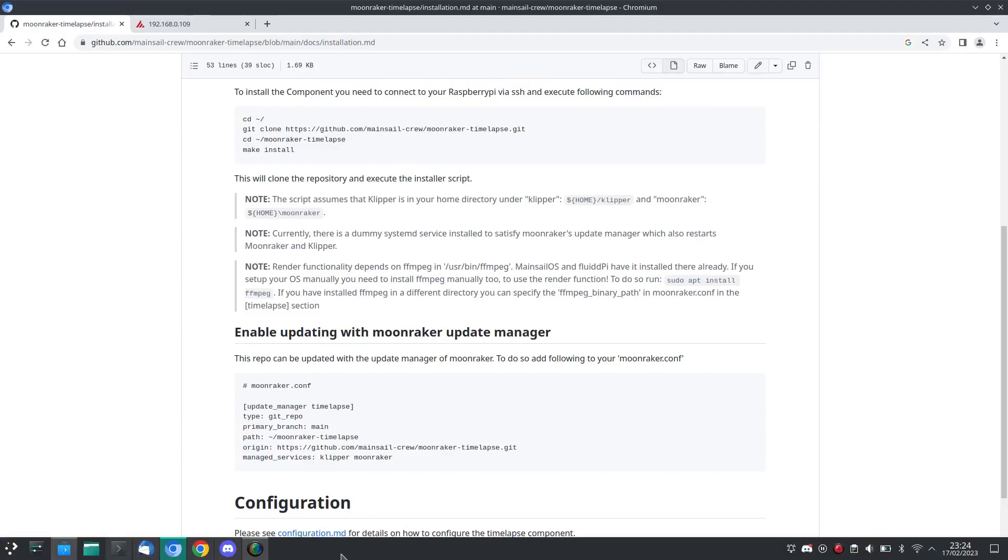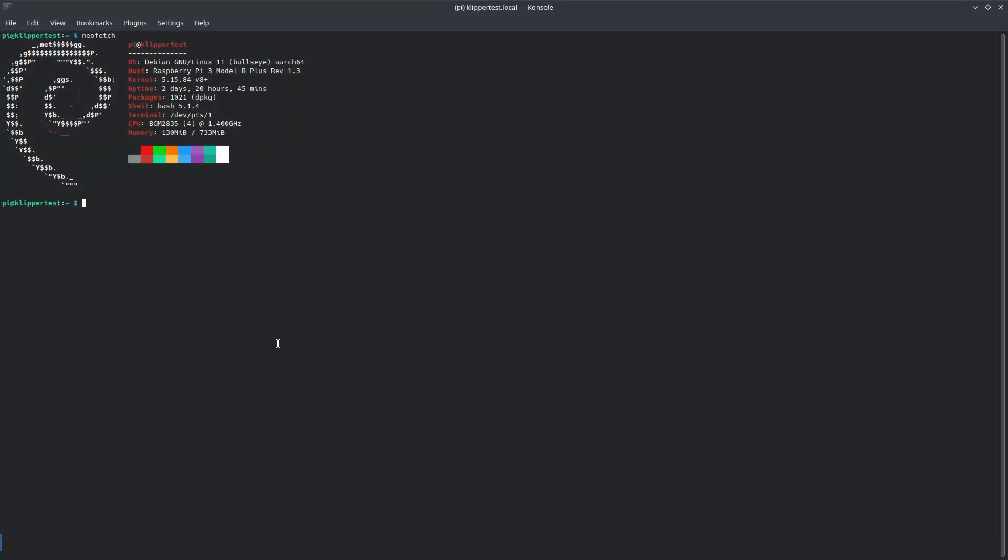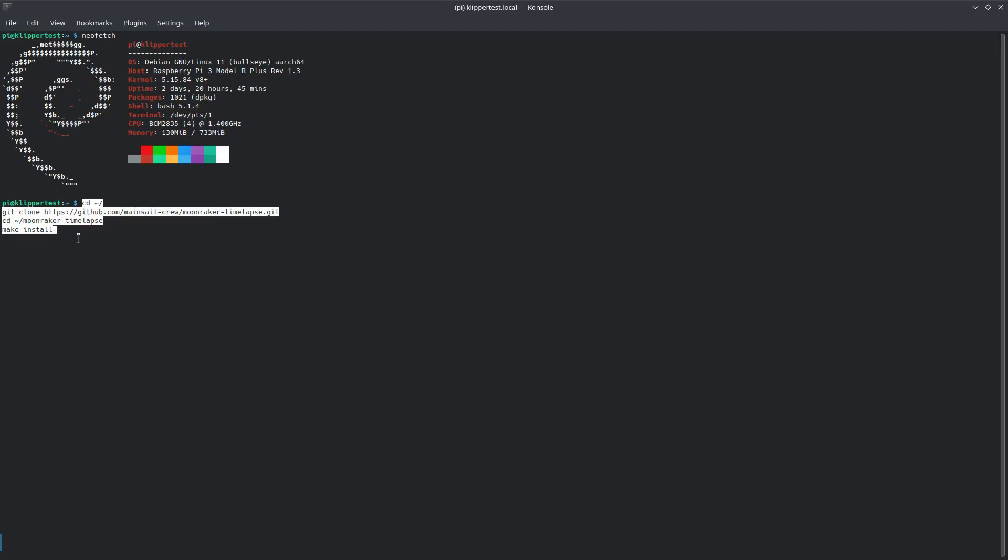And then we just want to jump into our Pi over terminal and we're going to paste this whole chunk of code in. Here we are just changing to the right directory, using git to download the clone of the GitHub, here to change the directory that we've just created with the clone, and run the install script.